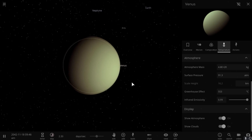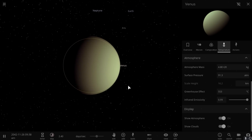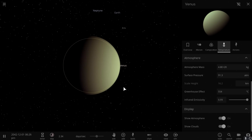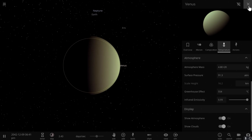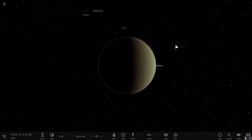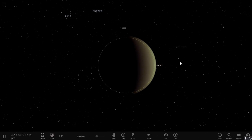This is what we refer to as super rotation, and there are actually two objects in our solar system that we've discovered that have this feature. One of them is Venus and the other one is the moon of Saturn called Titan.